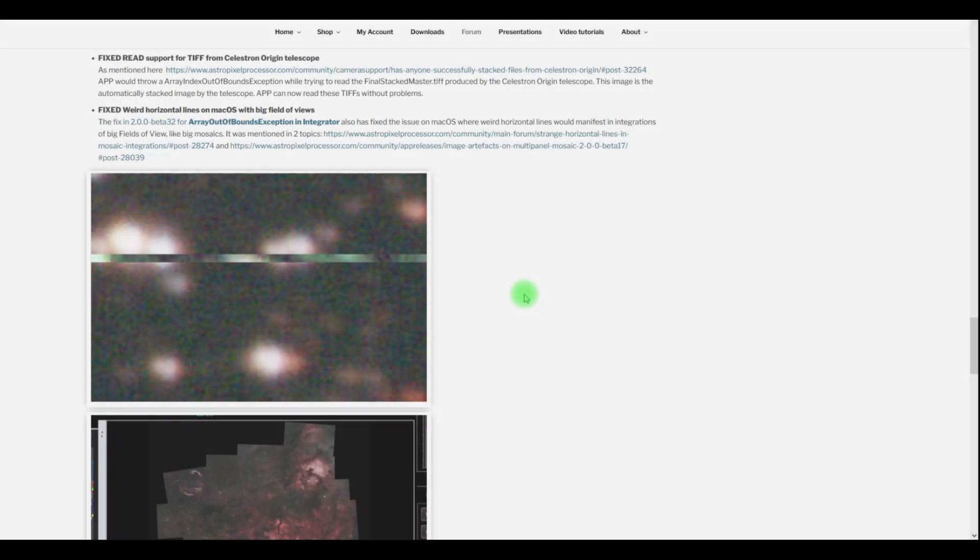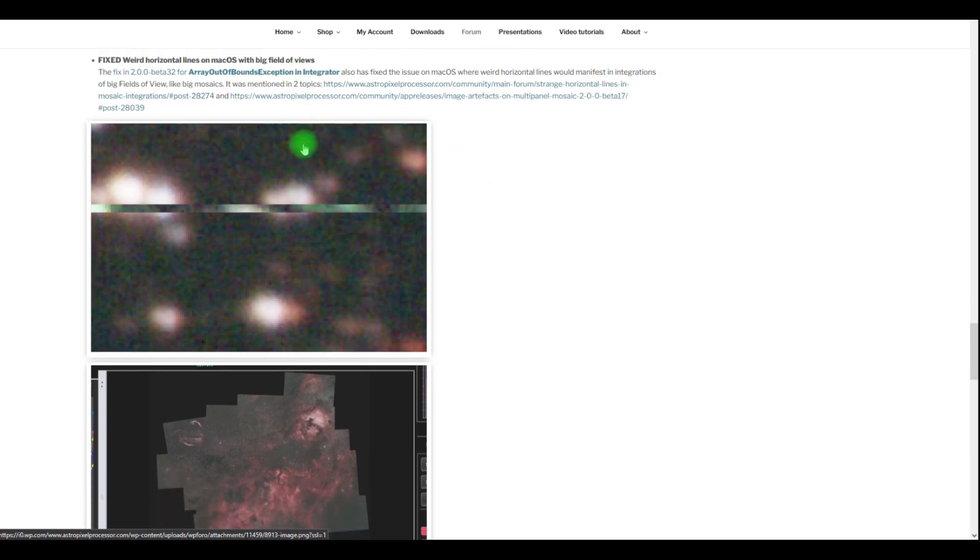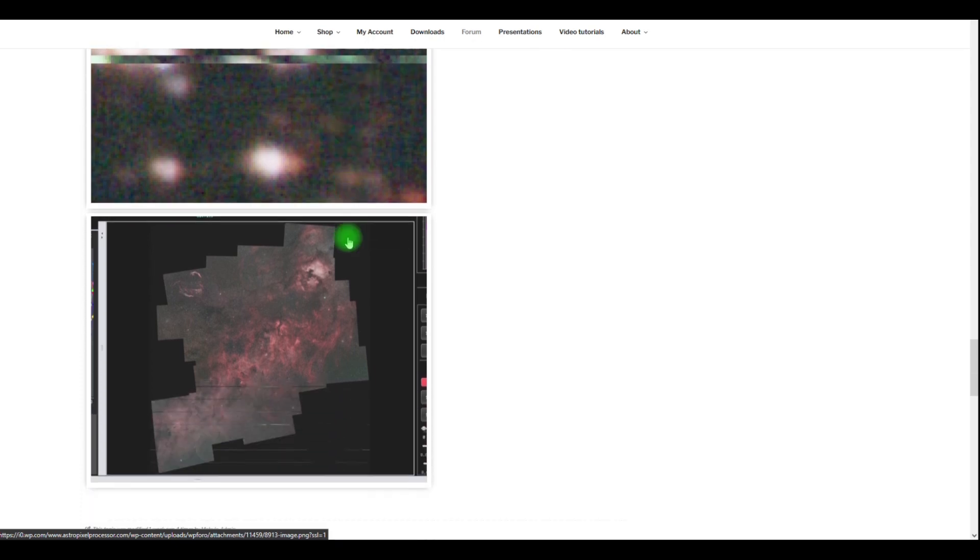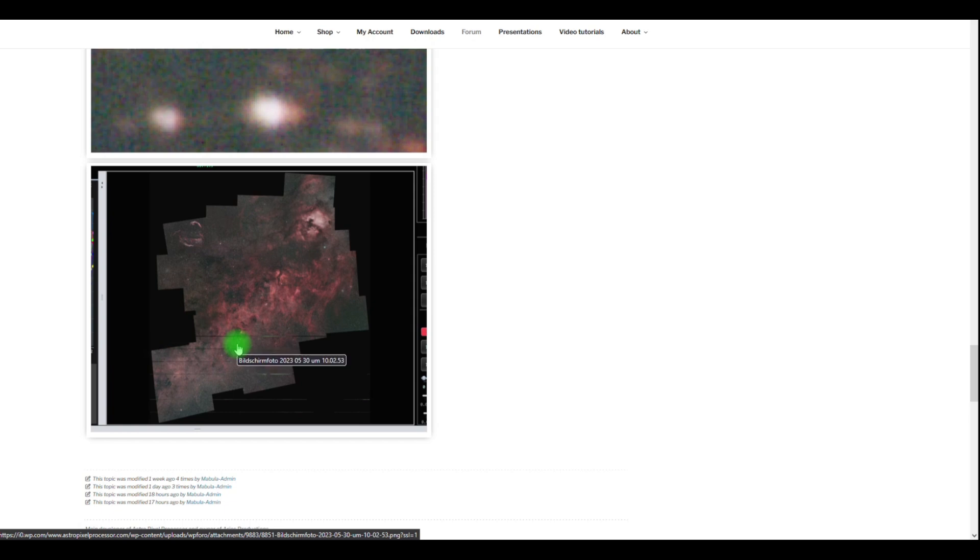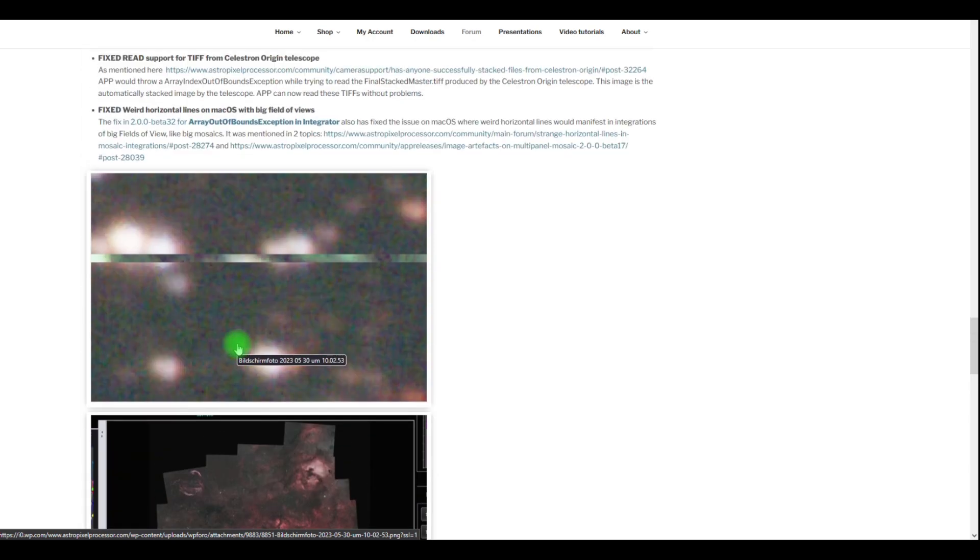Lastly, we have two important bug fixes in this new release. The first one is a weird bug which would manifest on macOS computers when the field of view is very big. Sometimes the integration file would show really weird horizontal stripes, a real artifact as you can see in this image. This is now solved by a bug fix that was made in beta 32.